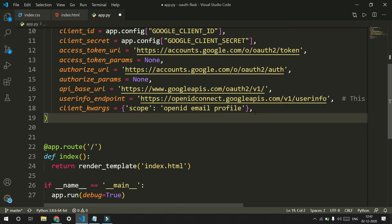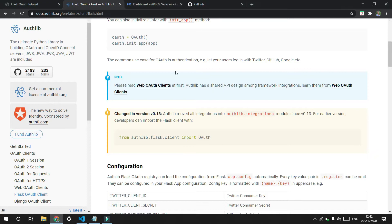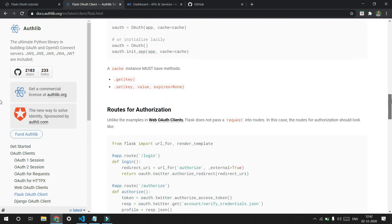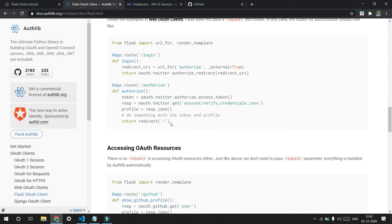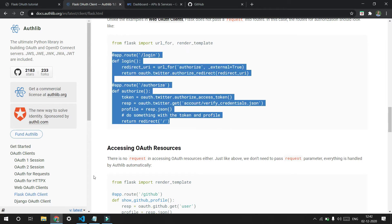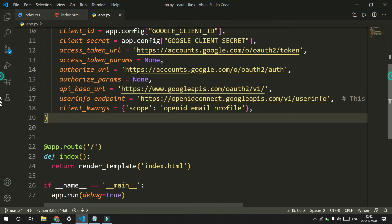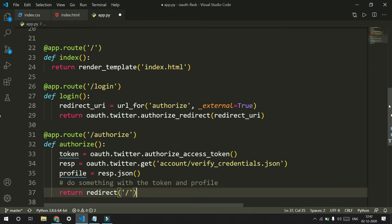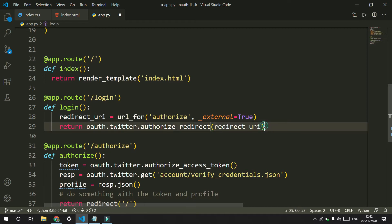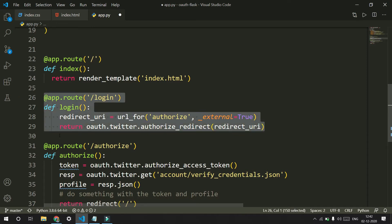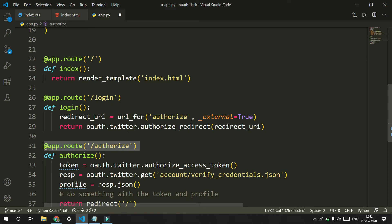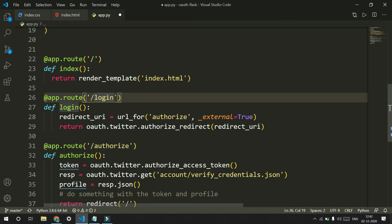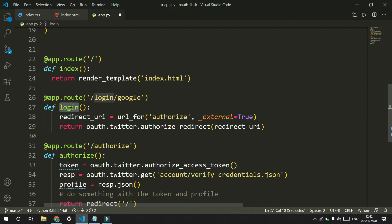Once we have created our auth registry, we need to go into auth and create two routes: one for the login route and another for the authorized route. I'll create them both. The login route is triggered when the user logs in, and the authorized route is where the user is redirected on a successful login. I'll change the route to slash login slash google and rename the function as google_login.